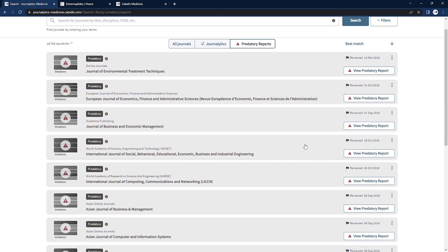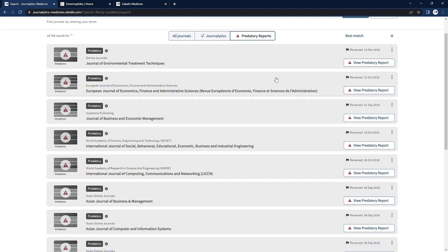Each entry in predatory reports provides identifying information for the journal, as well as a comprehensive report of each behavioral indicator that was uncovered in the publication's evaluation.